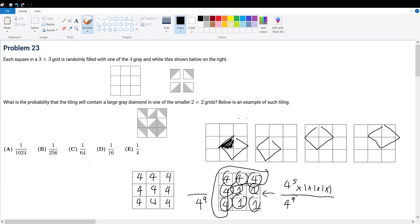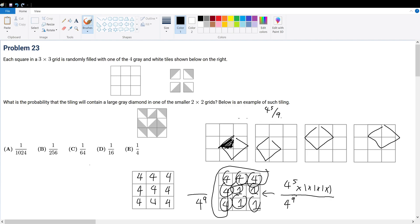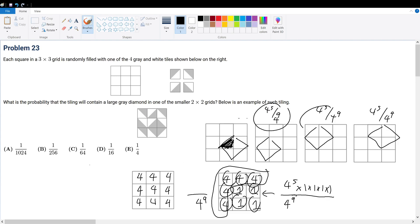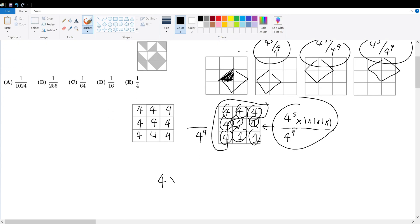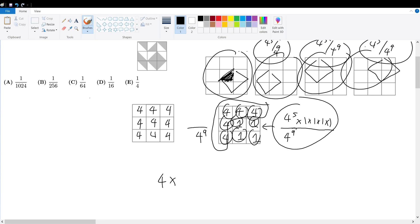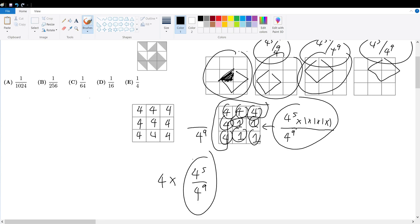By symmetry, the other three diamond positions have the same probability — each is four to the fifth over four to the ninth. They all share the same pattern just in different positions, so they occupy the same probability. Since these are mutually exclusive cases, we use addition: the total probability is four times four to the fifth over four to the ninth, because 'or' in probability means addition.